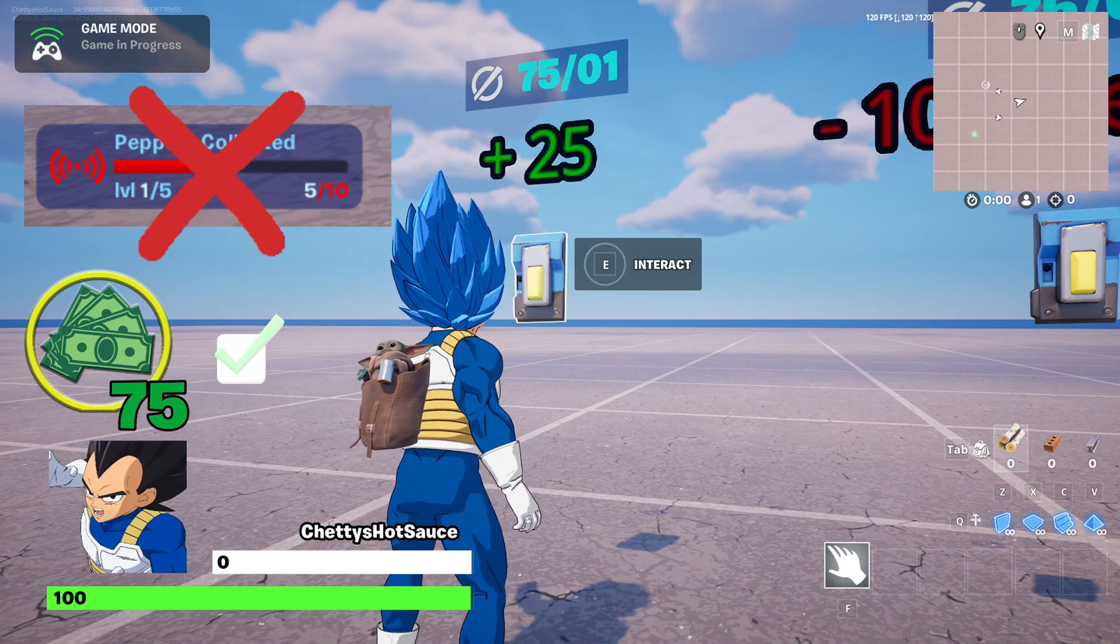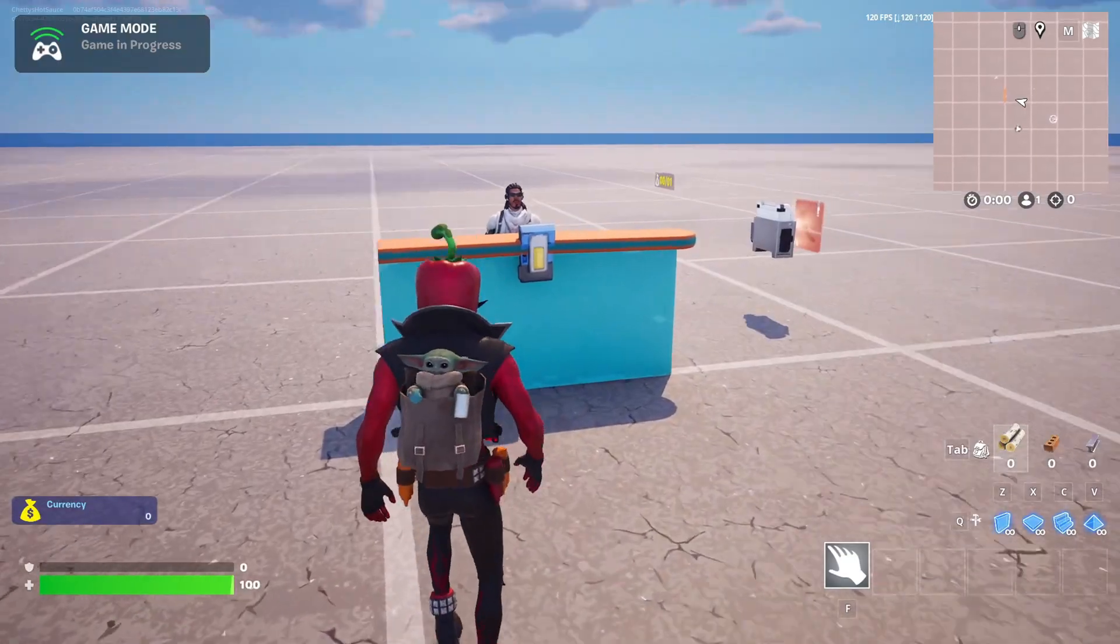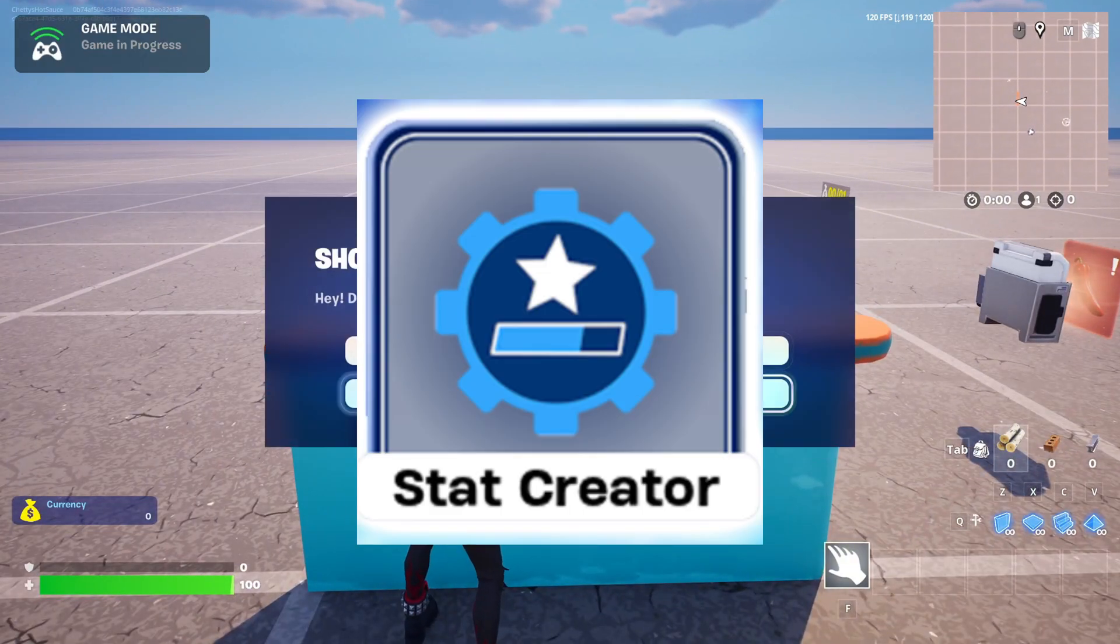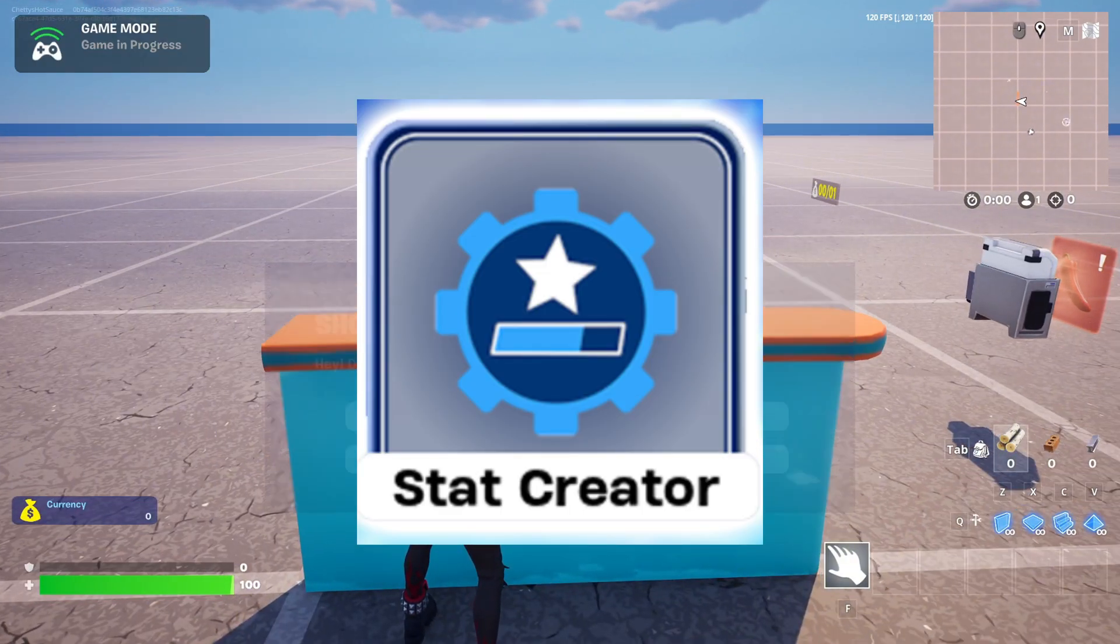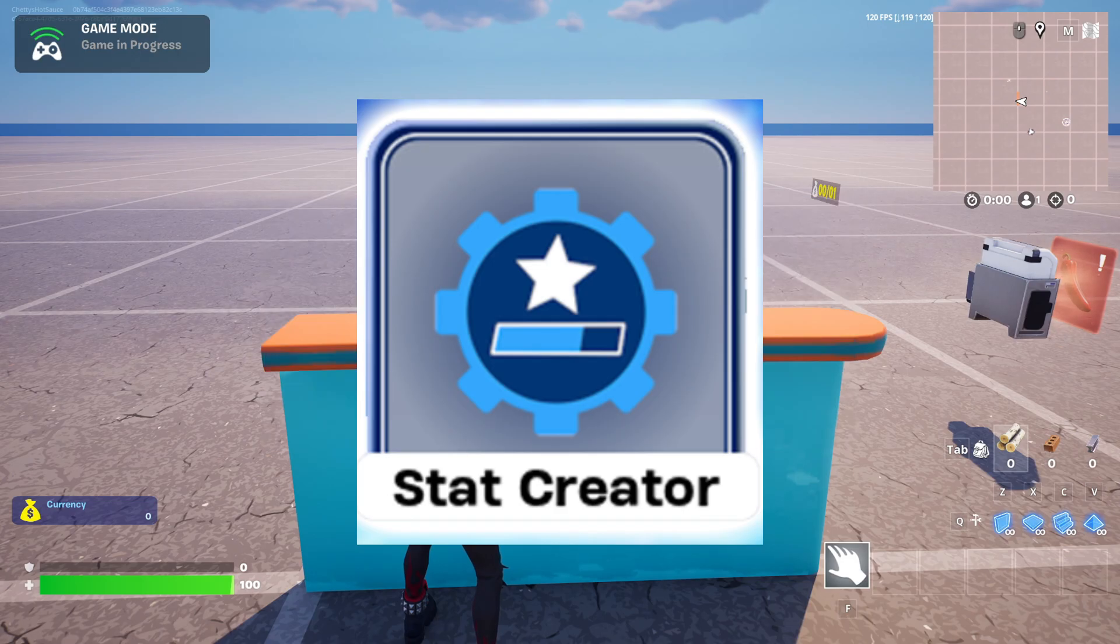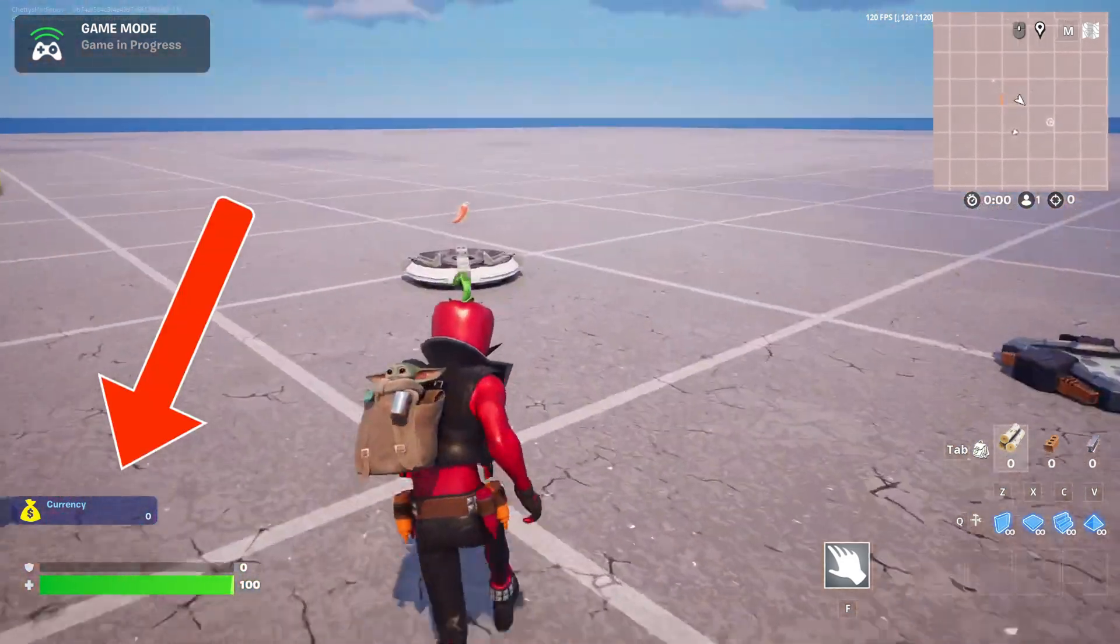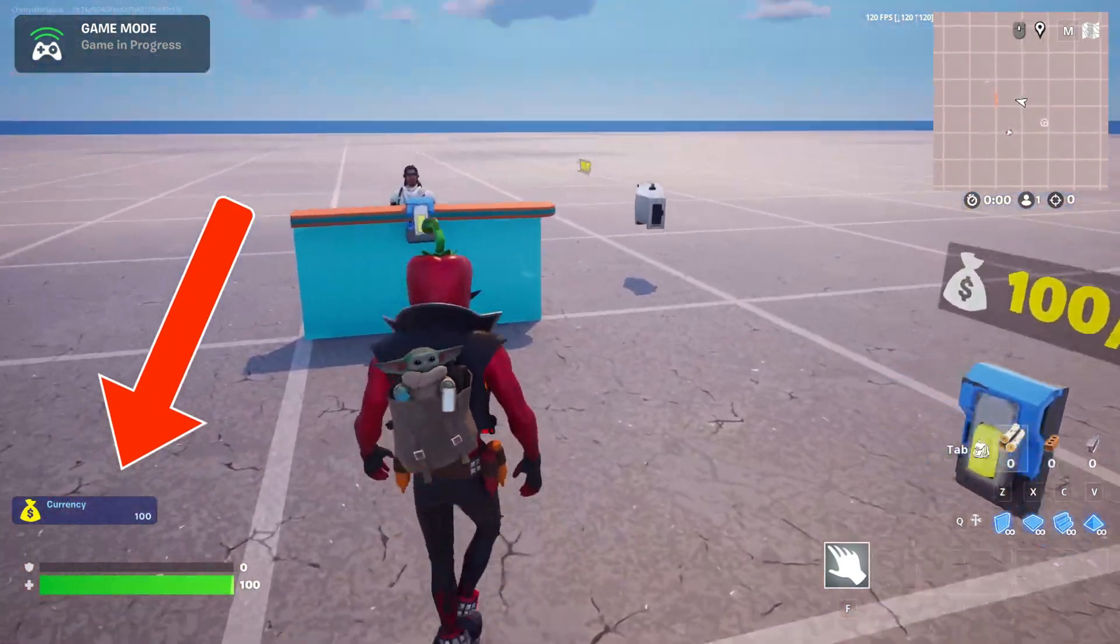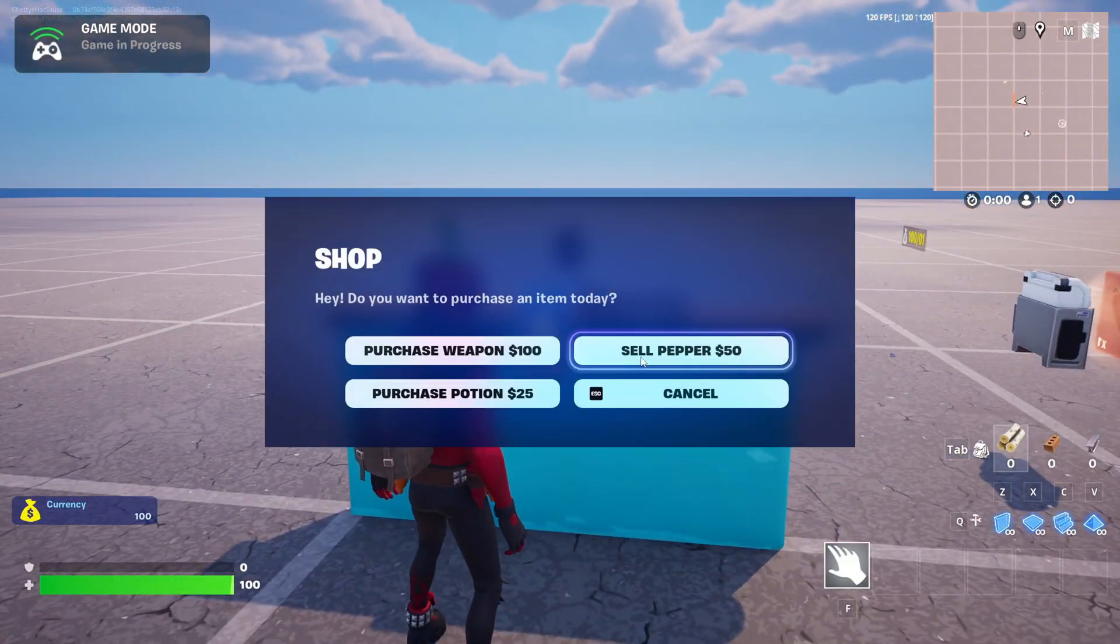So let's just hop right into it. The first thing we will need to do is set up our stat creator device. You can check out my previous video on how to set these up properly, especially if you are doing a currency system. It's best to set that up first and then do the UI afterwards.